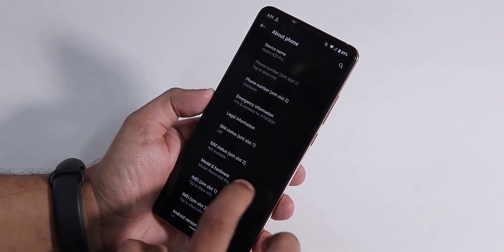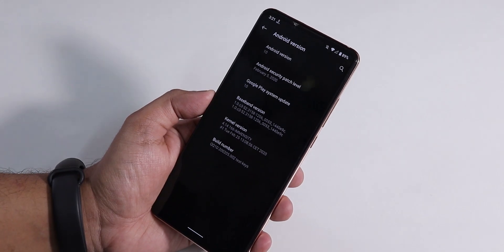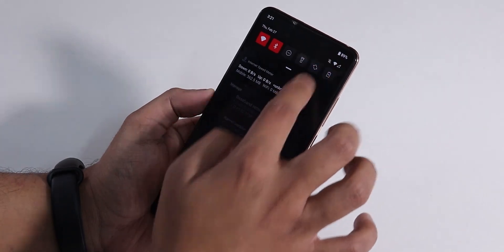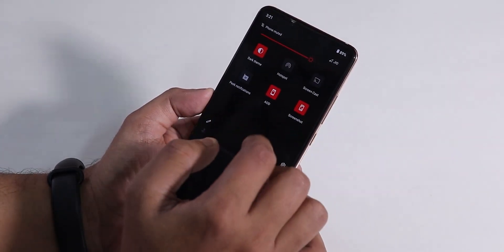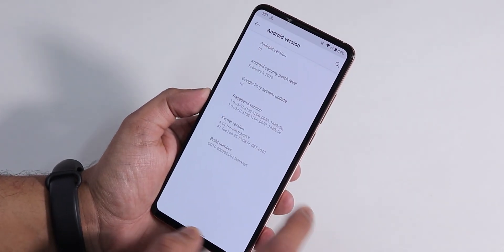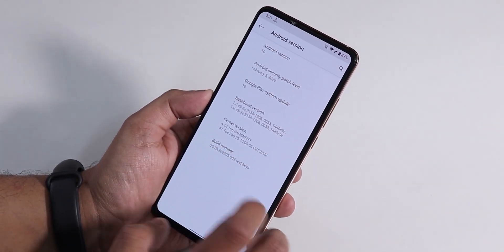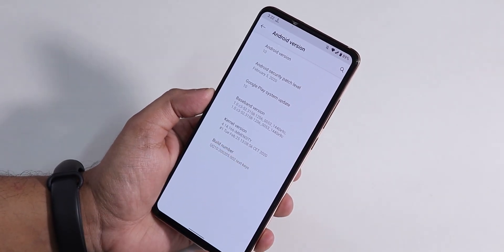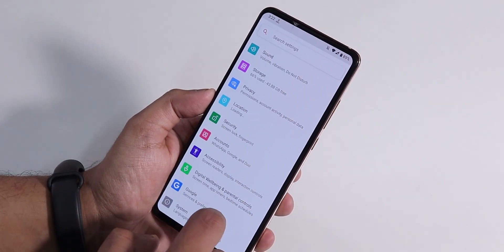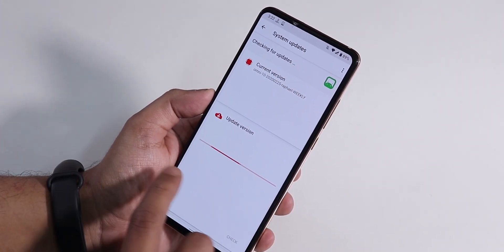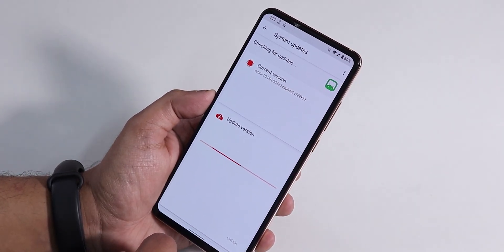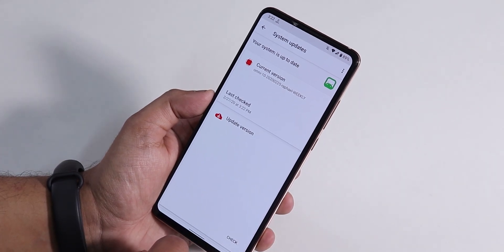If you go into Settings and About Phone, we have the Android version as Android 10 of course. I've been using the dark theme — let me quickly disable it so you can see better. The security patch is February 5th, 2020, the stock kernel is the Immensity kernel, and this is the February 25th, 2020 build of Omni ROM Android 10.